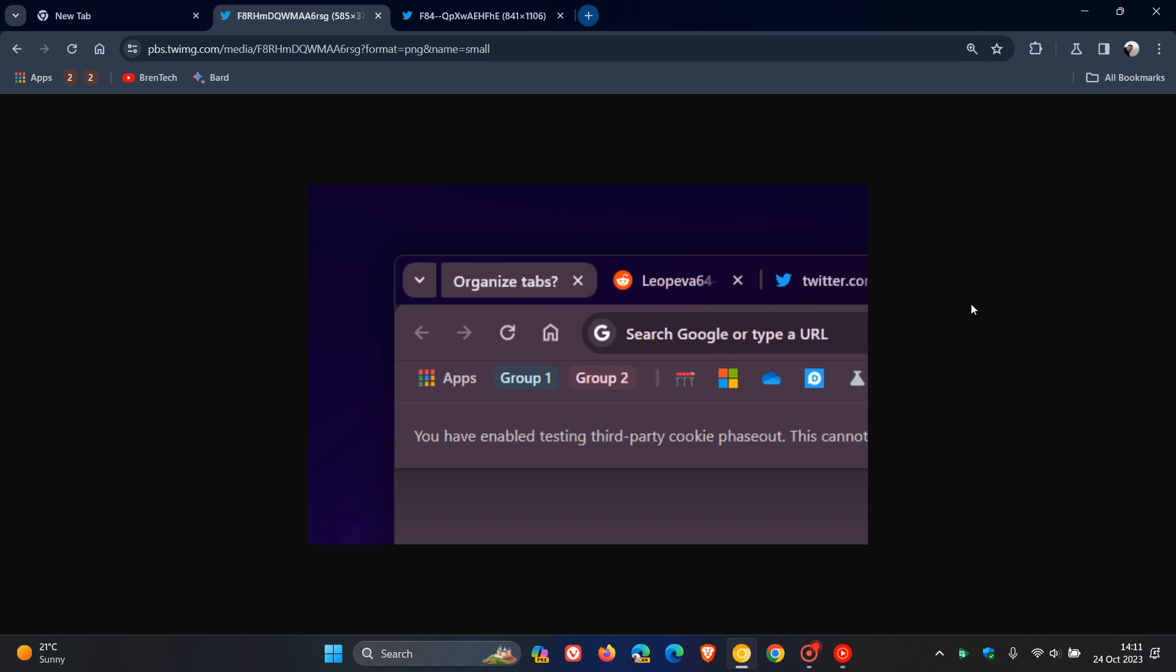That will appear for a couple of seconds after opening a certain number of tabs, and clicking on it will group similar tabs automatically. Basically, this is using AI to group those tabs automatically into different tab groups.